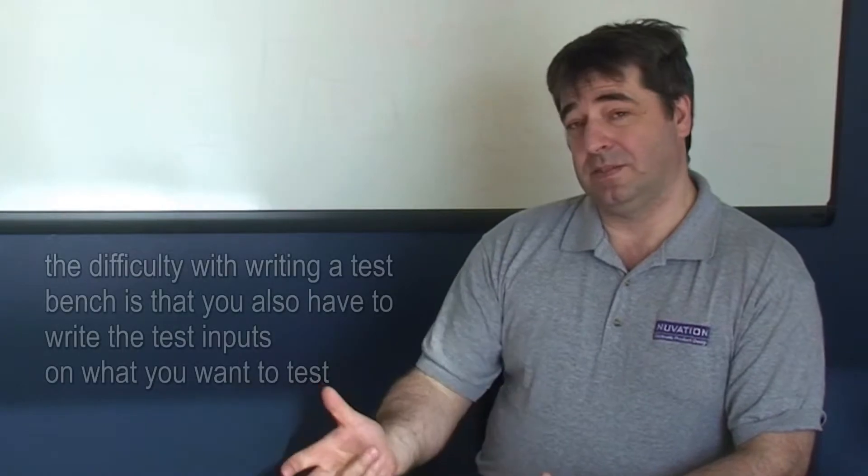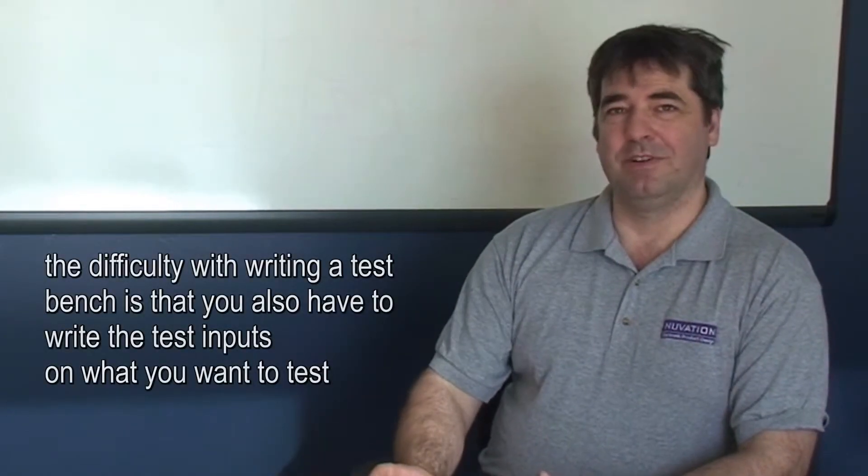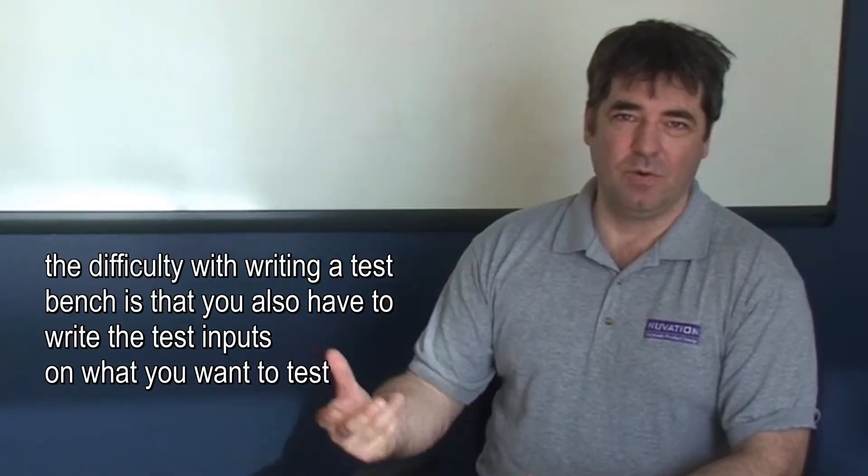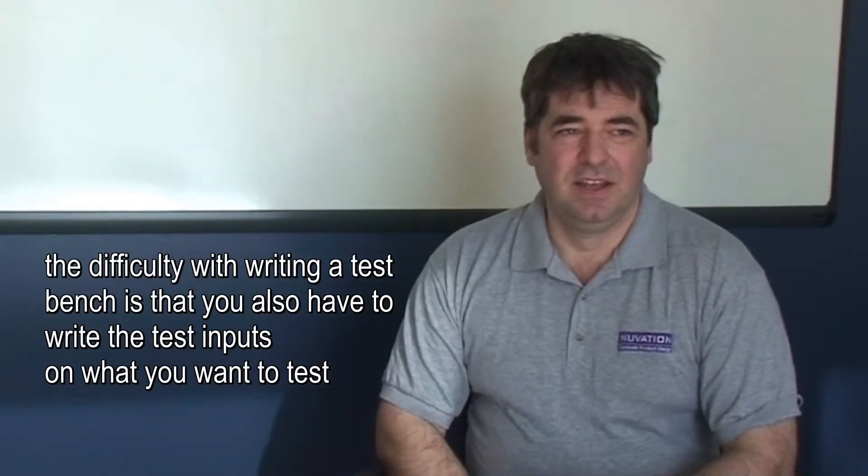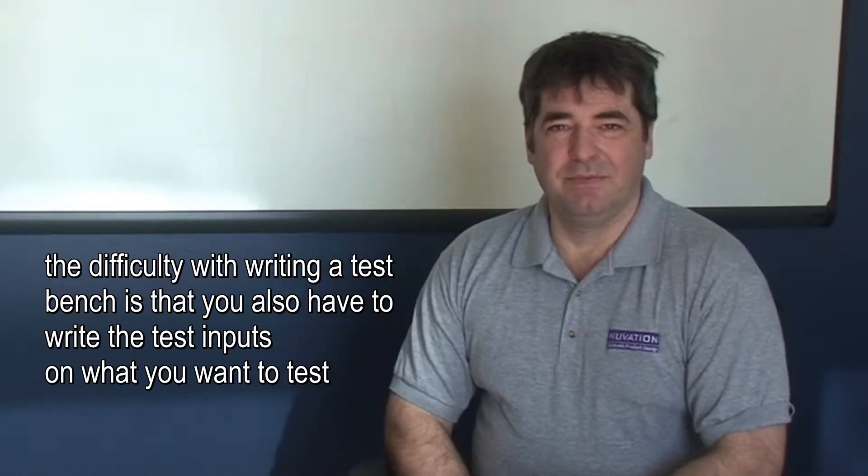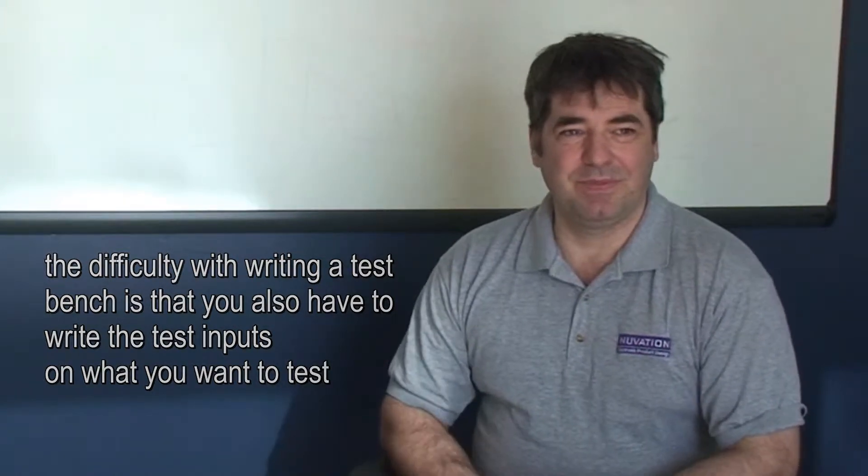Typically you use test cases or test benches to verify functionality. One of the difficulties is that when you write a test bench, you also have to write the test inputs. So trying to write a test input which gives you two video streams and verifying, and then deciding what the data content is going to be for that video, was seen as too much of a burden.